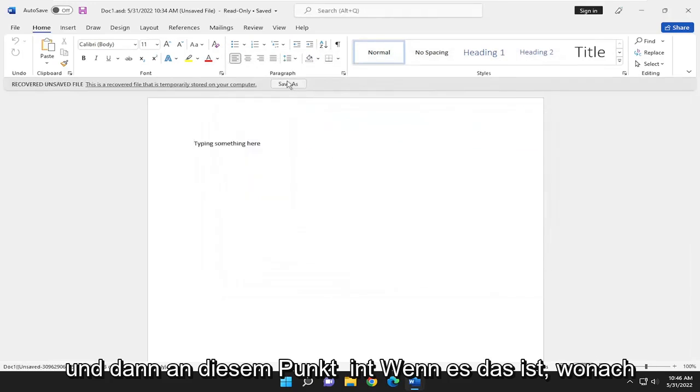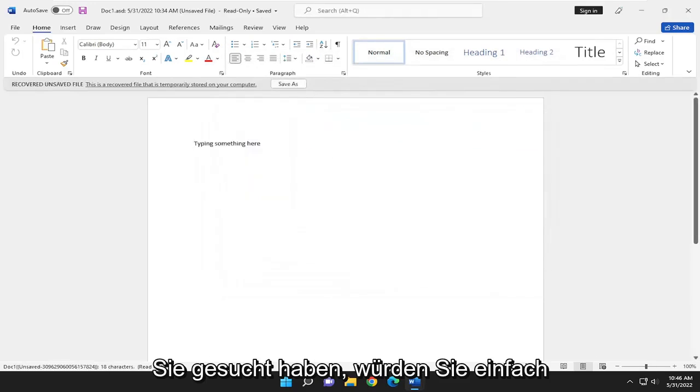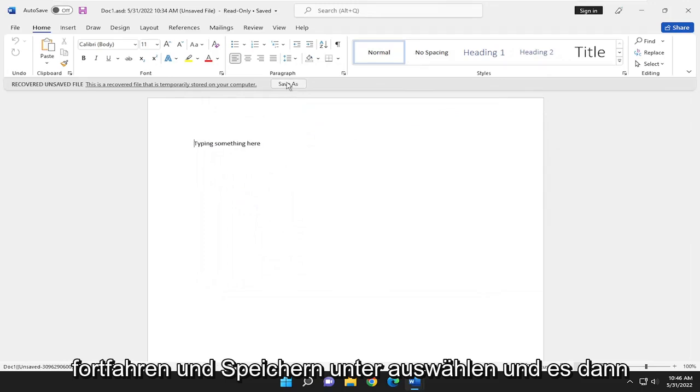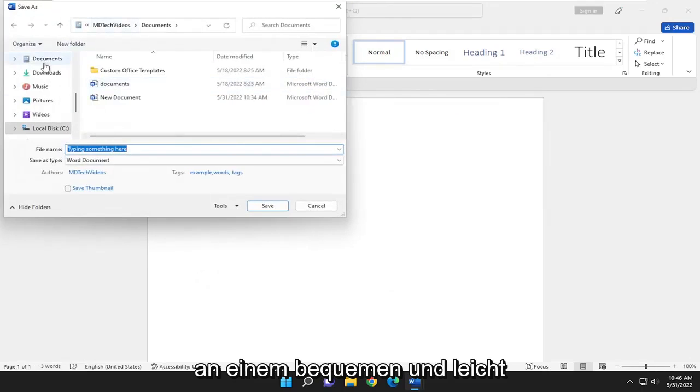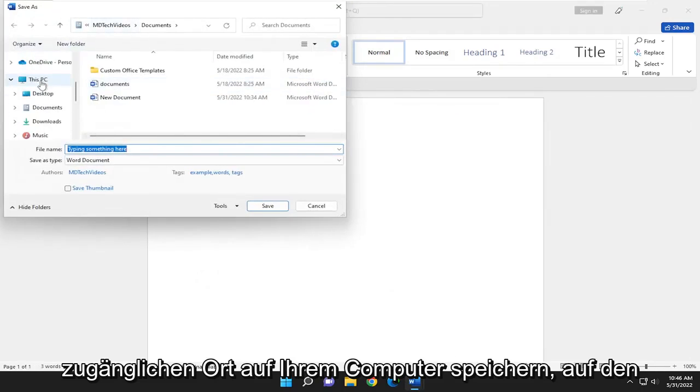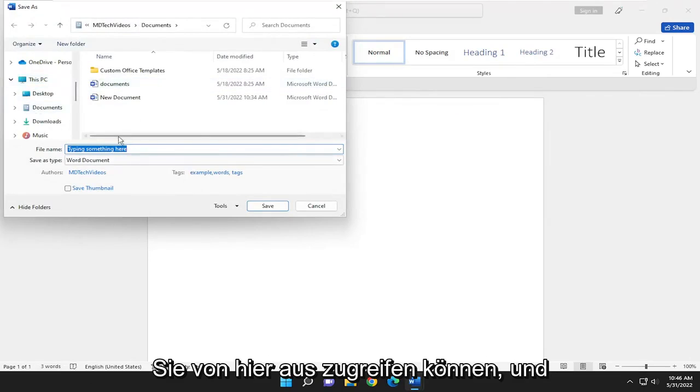At this point, if it's what you were looking for, select Save As and save it to a convenient location on your computer. You can access it from there going forward.